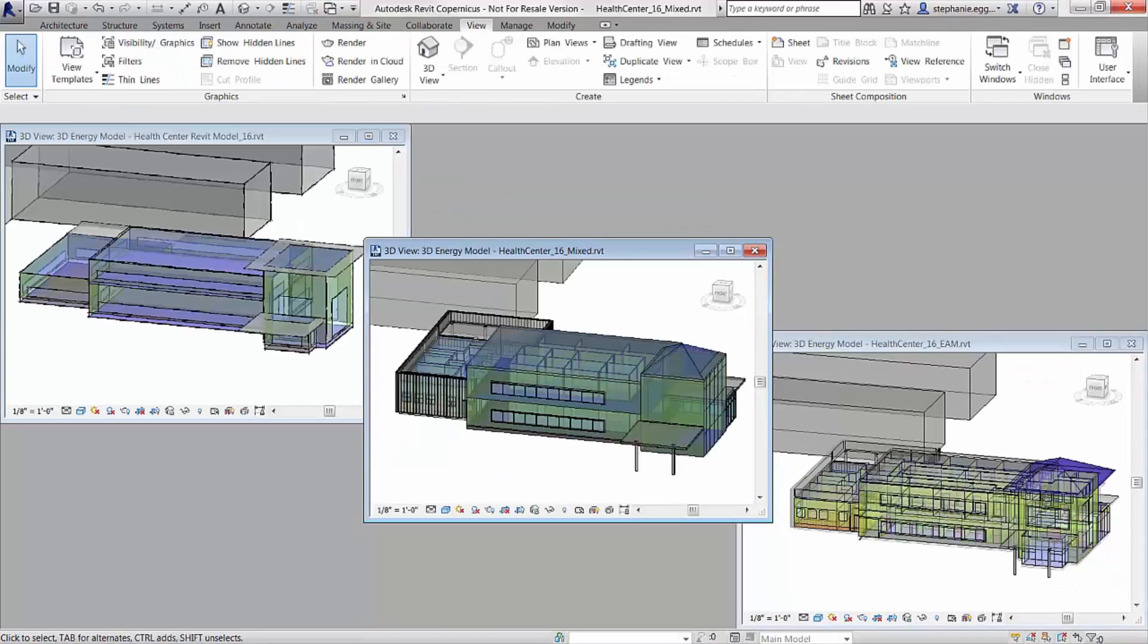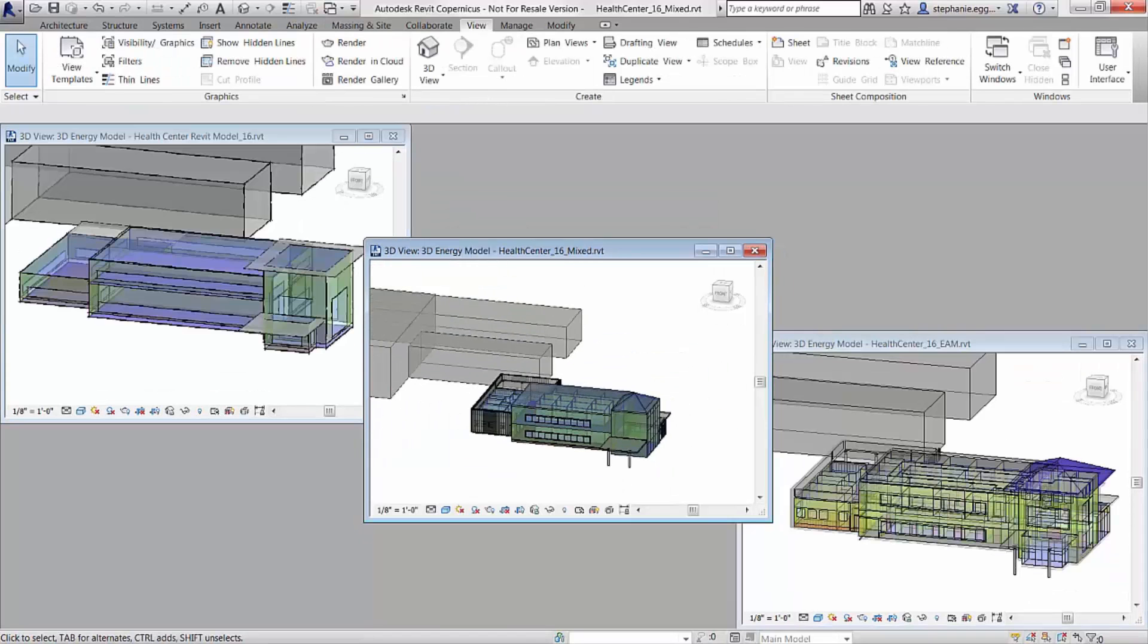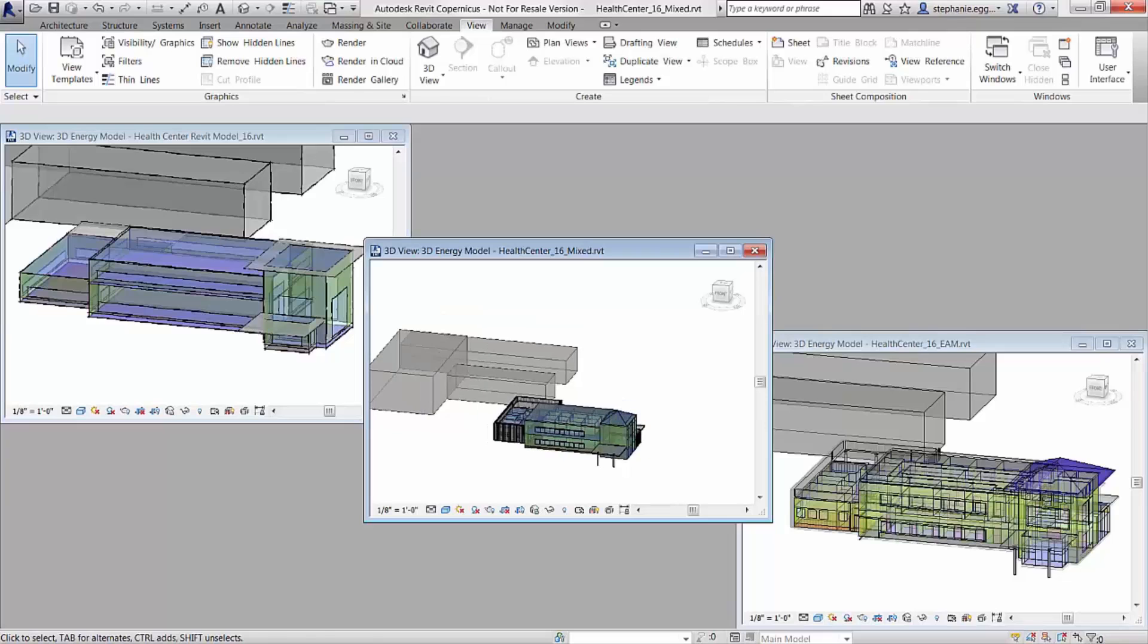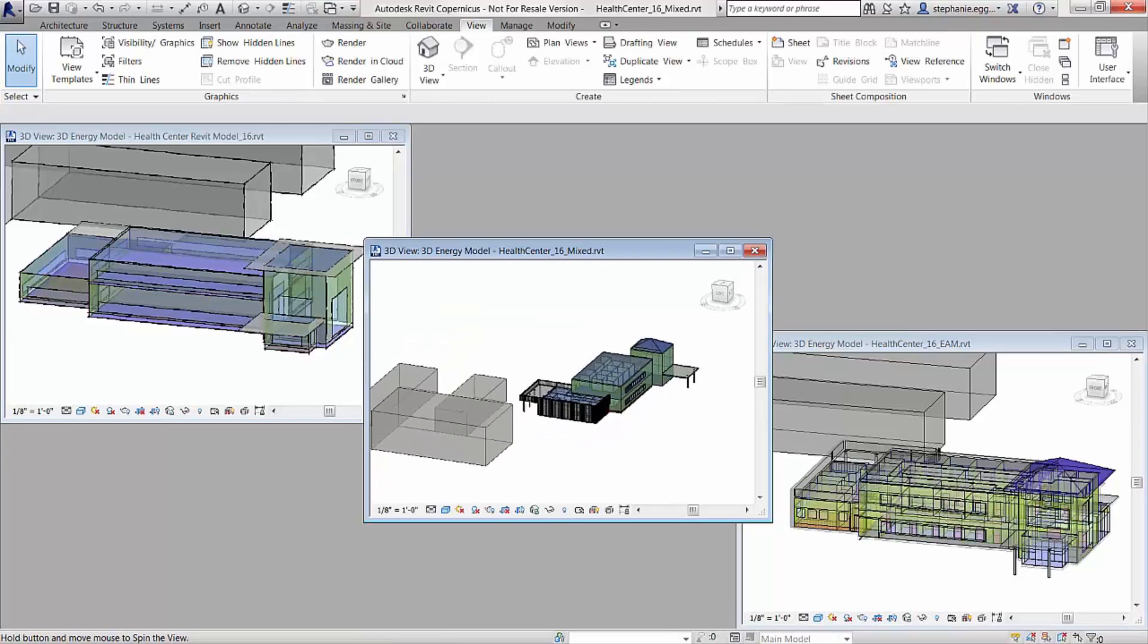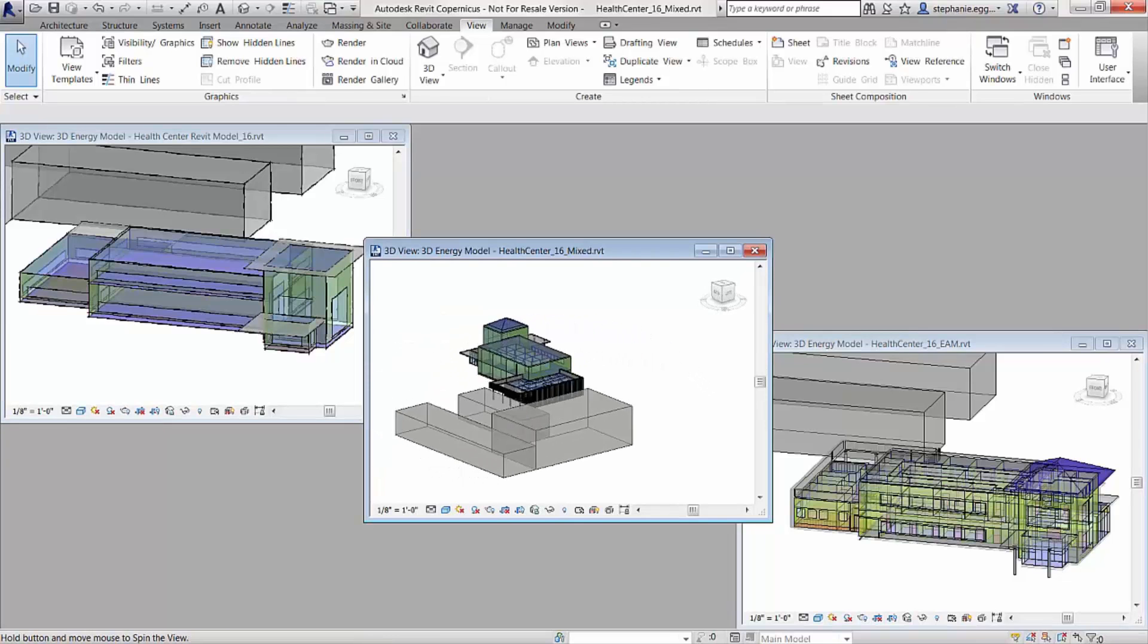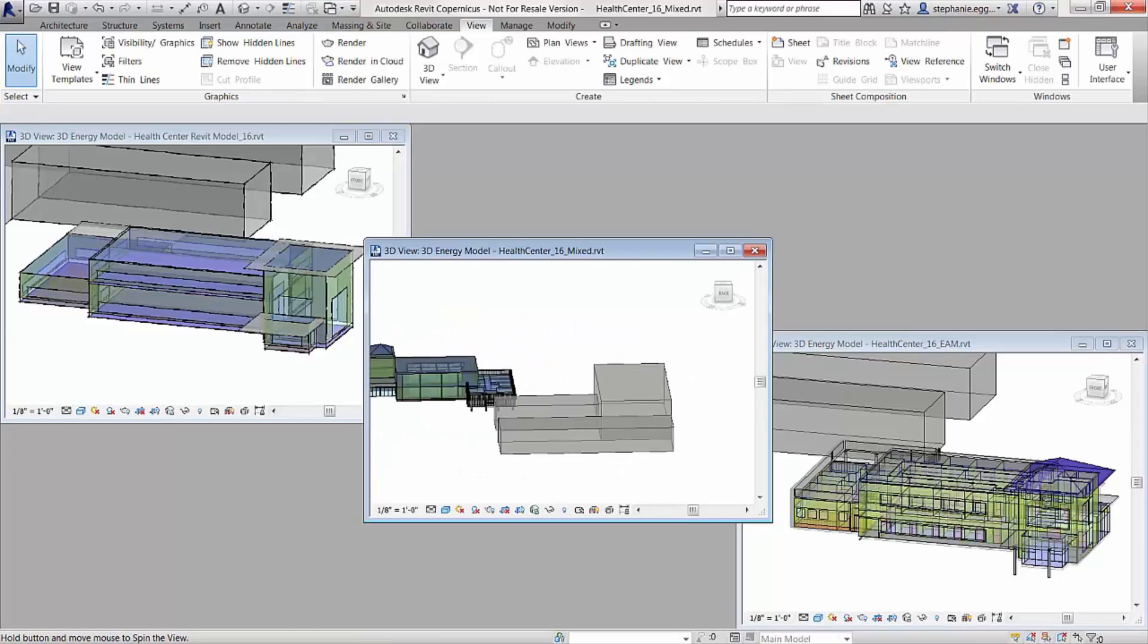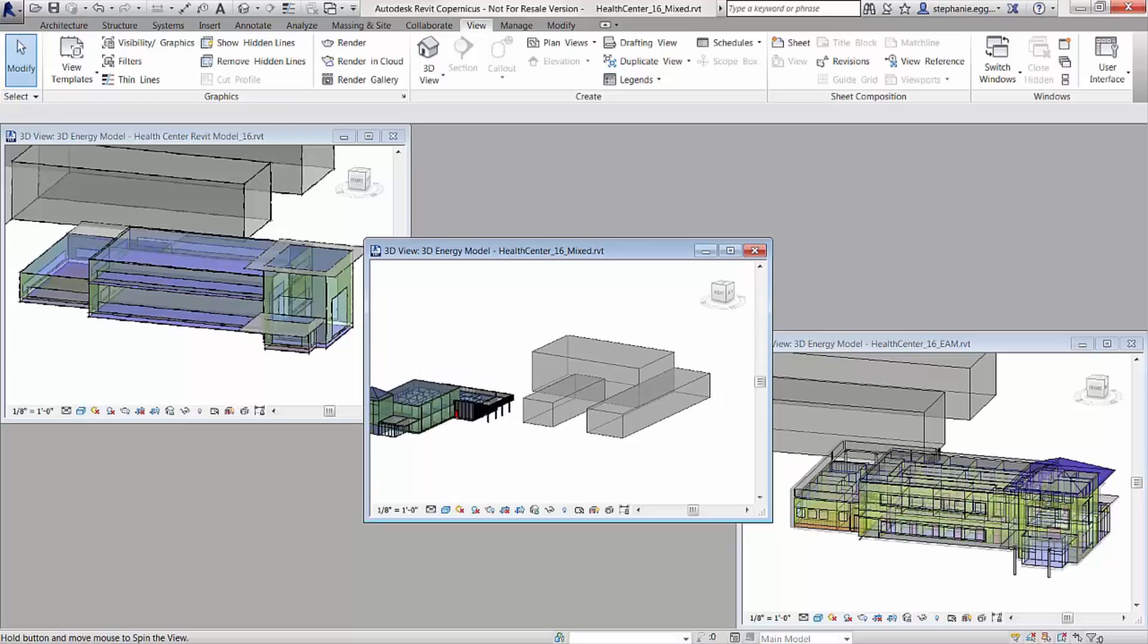As you develop your design from concept to detail, you can combine conceptual massings and architectural building elements in a variety of ways.